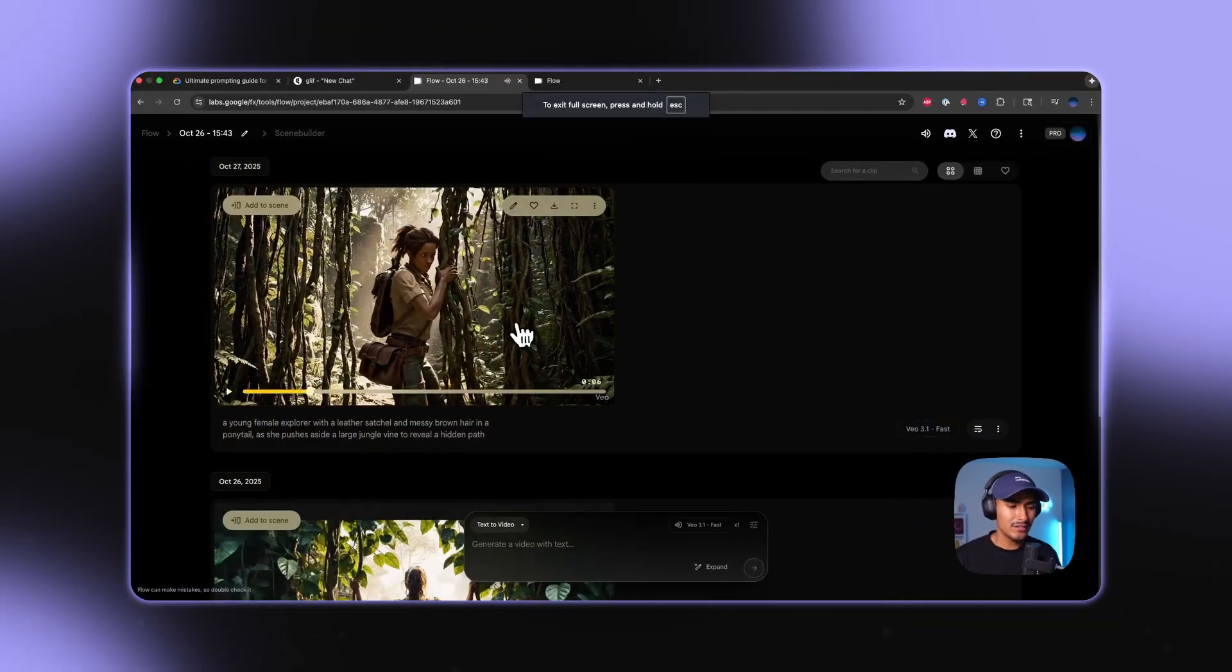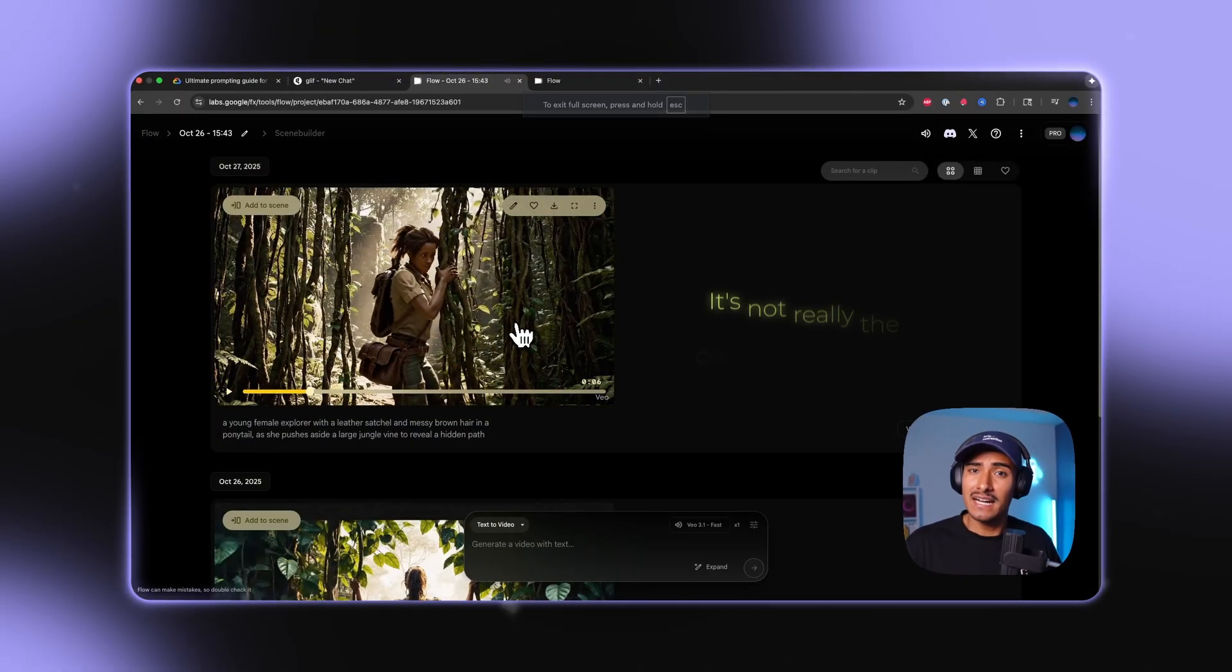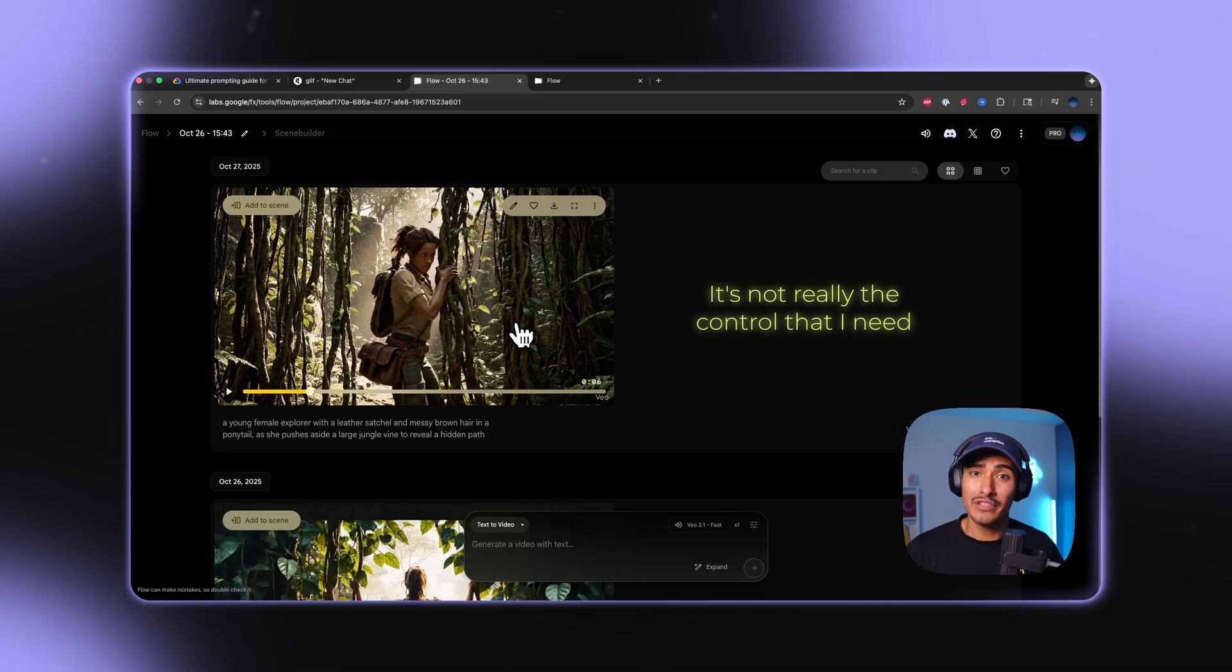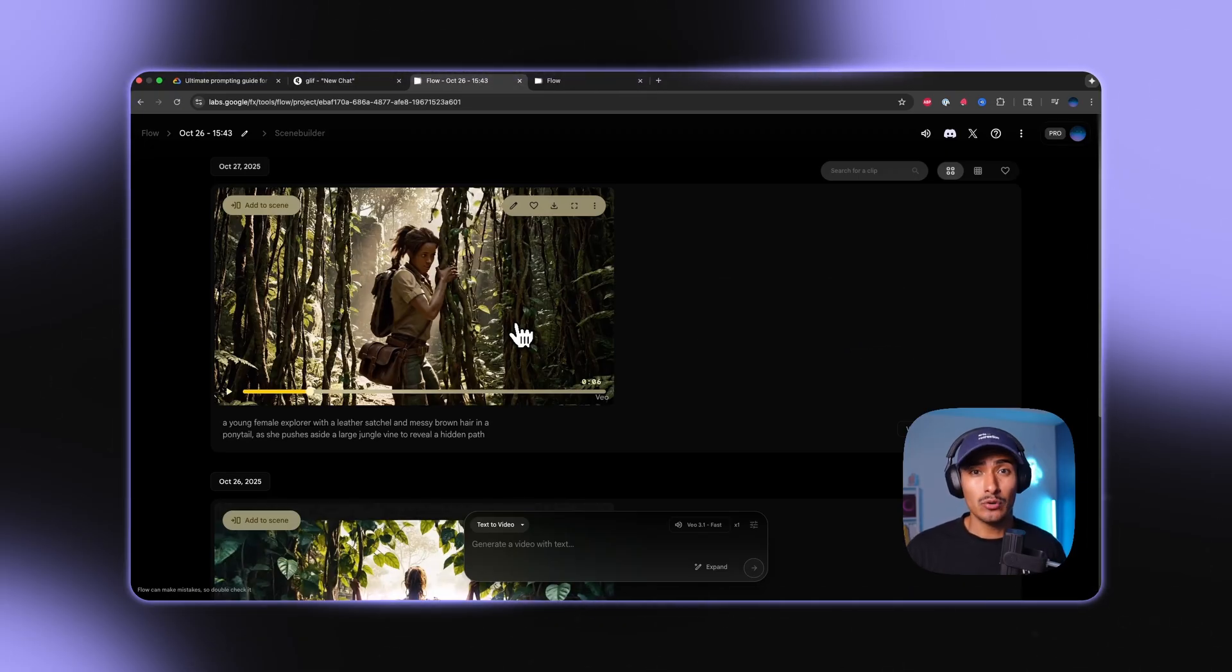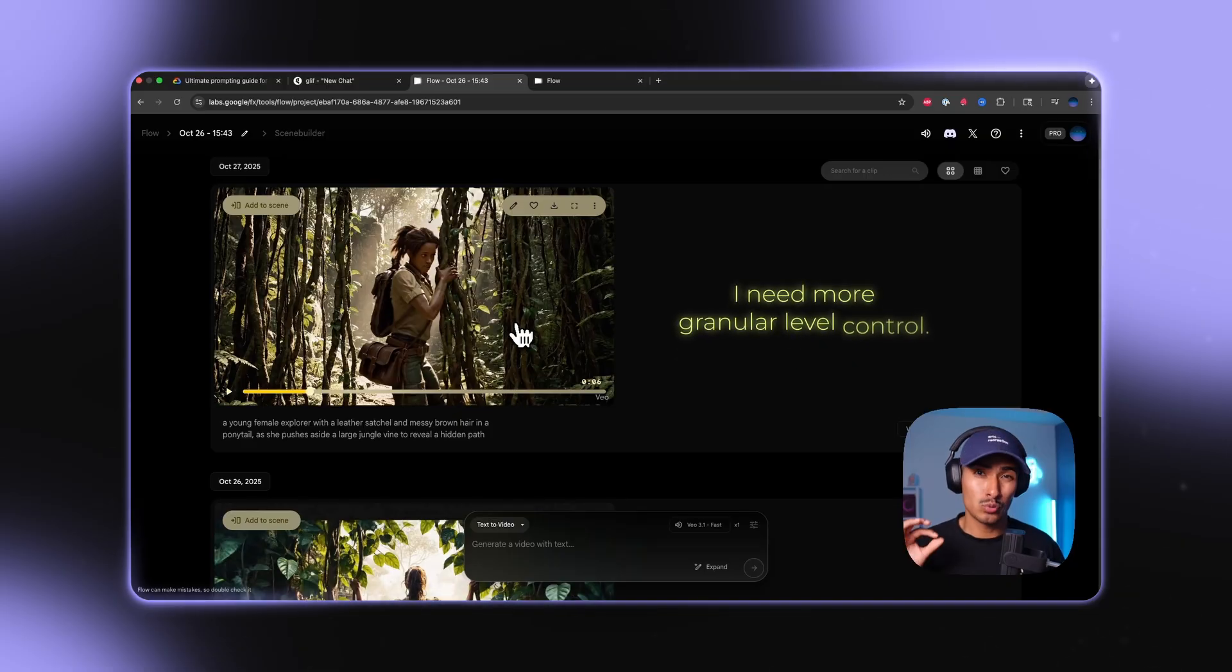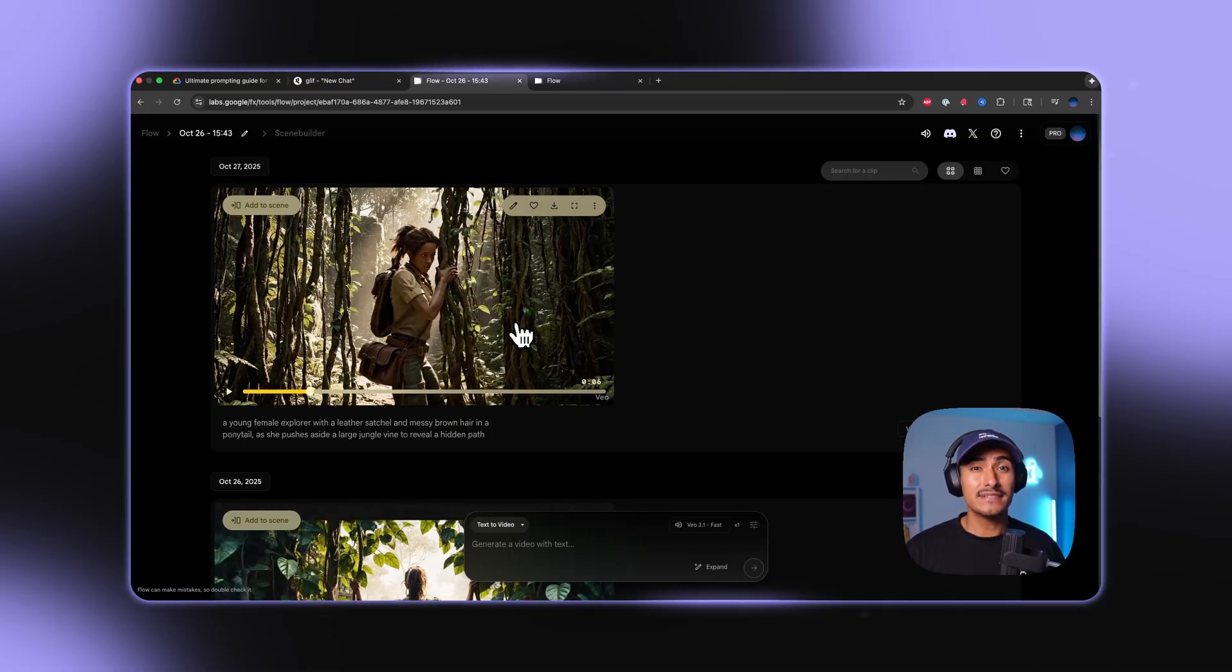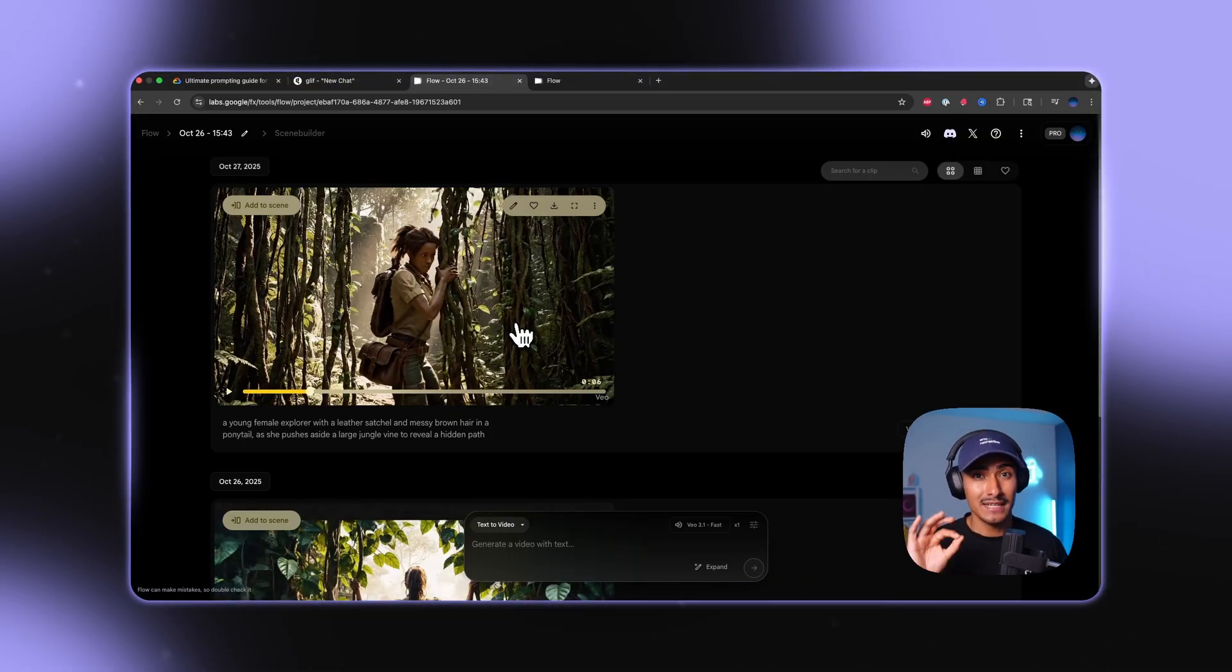Now this is pretty good, but the problem I have with it is it's not really the control that I need. If I'm directing a coherent story, then this video isn't really going to help me out. I need more granular level control. This is where timestamp prompting comes in.